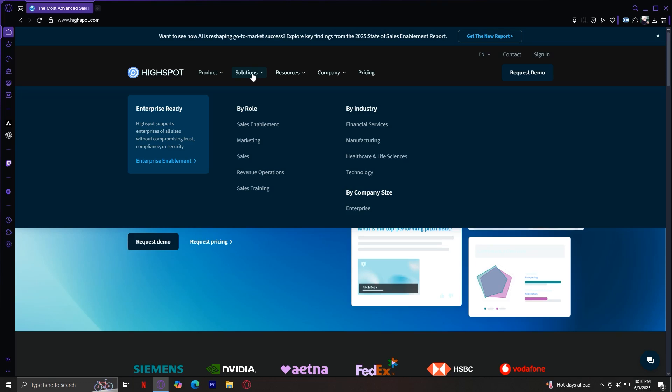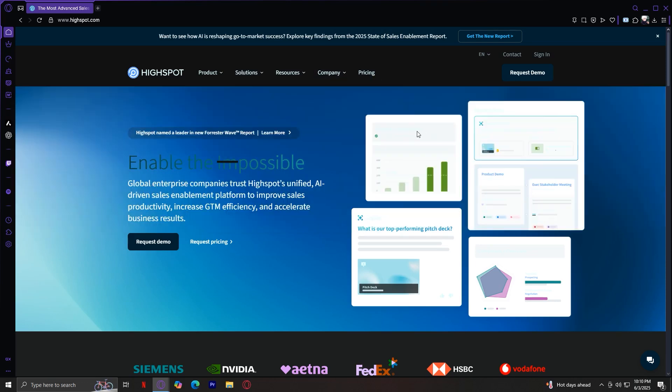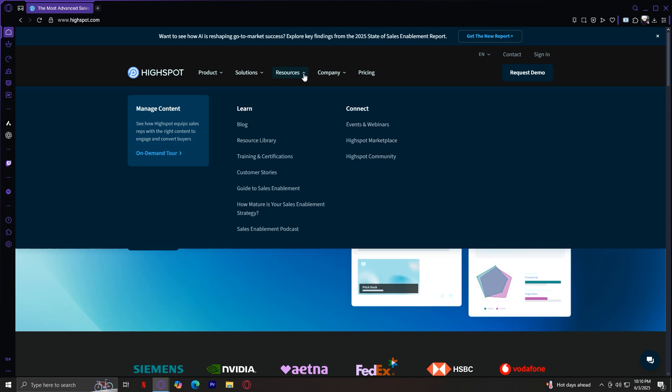We already touched on these in the other tabs, but let's take a quick look at the final three tabs. So once again, for resources, it's like a learning library. You'll find blogs, ebooks, customer success stories, webinars, and product updates.